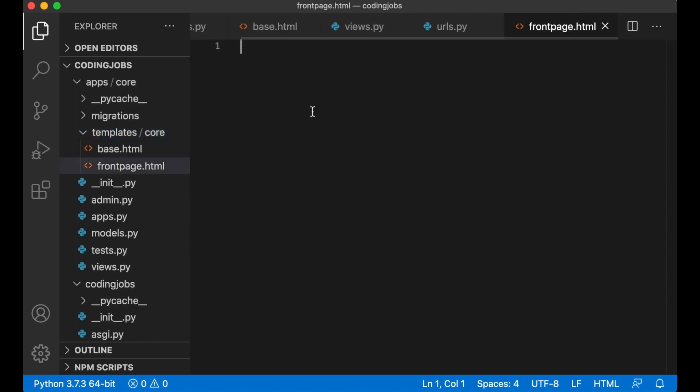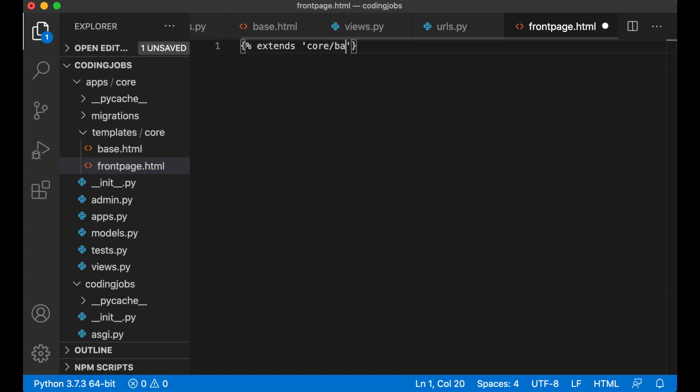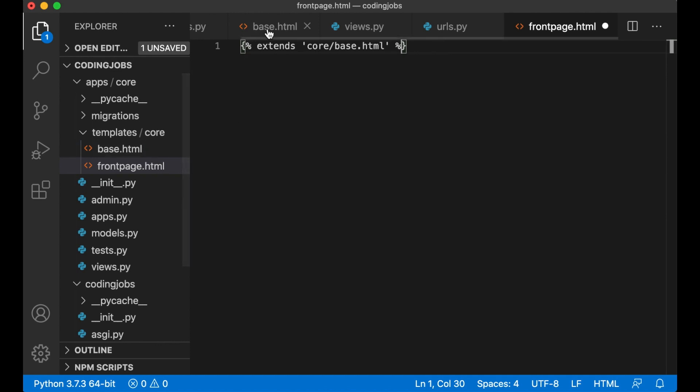The first line I'm going to add here is an expression used to extend a template. Extends core.html. Before I do anything more here I want to go back to base.html and do a little change there.